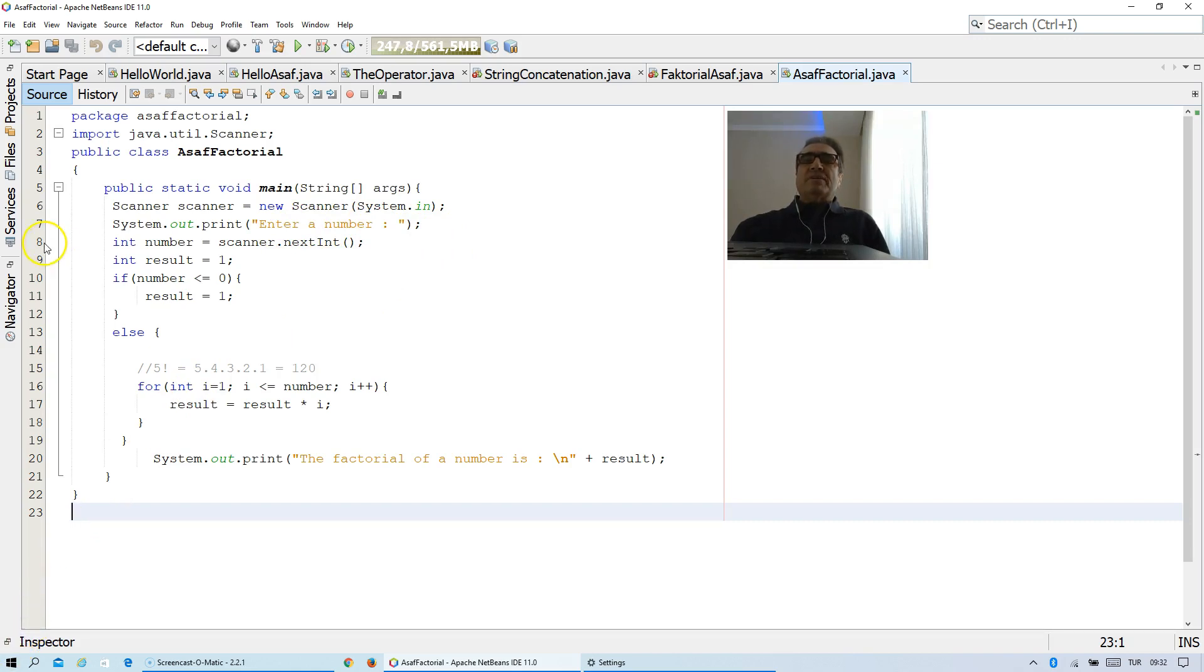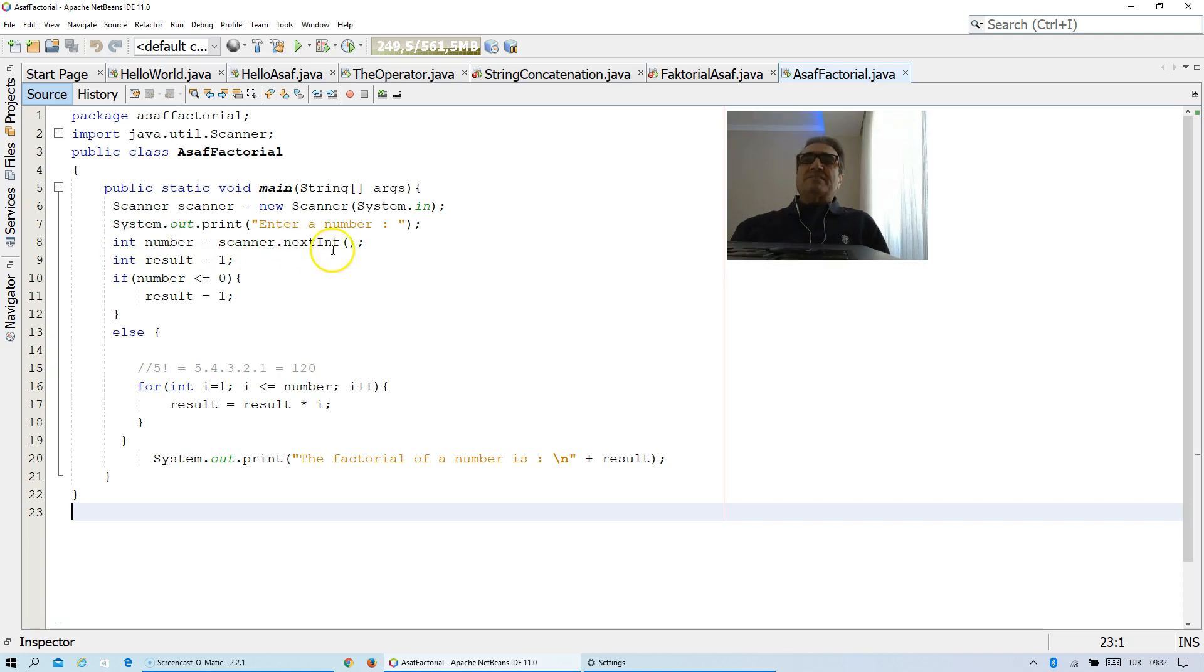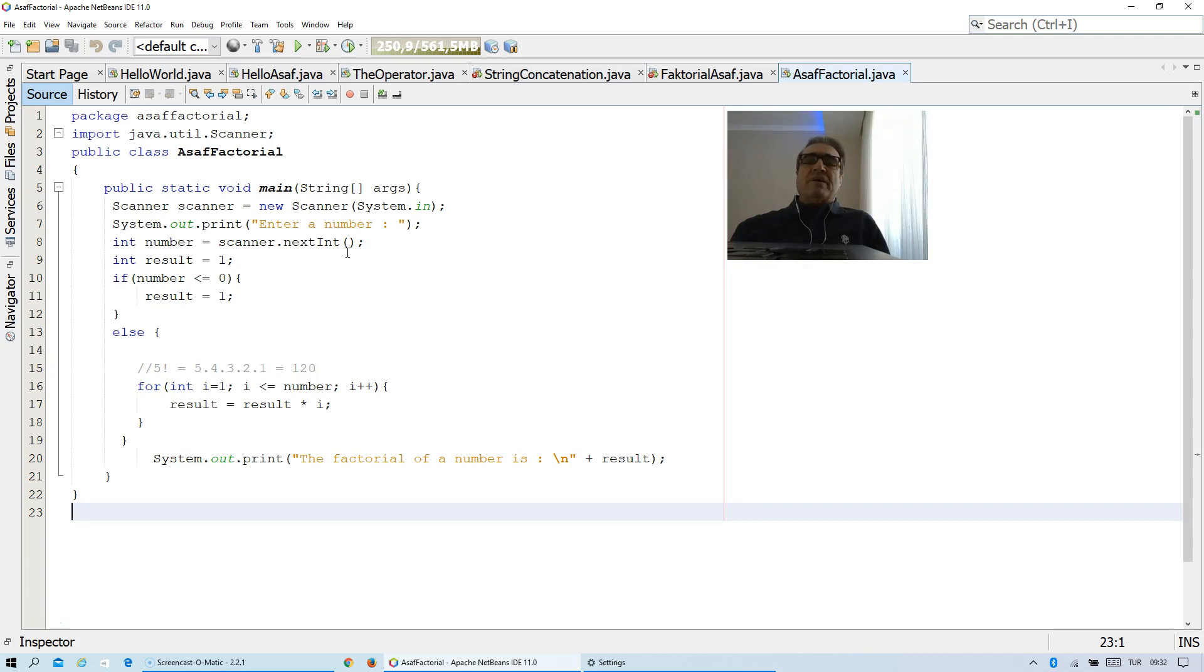What I am doing in line 8: As you see here, I use integer number scanner dot next integer. It means every time I can change my data. First of all, I can use, for example, 5 factorial, but later I want to use 7 factorial. Thanks to this statement I can create it.